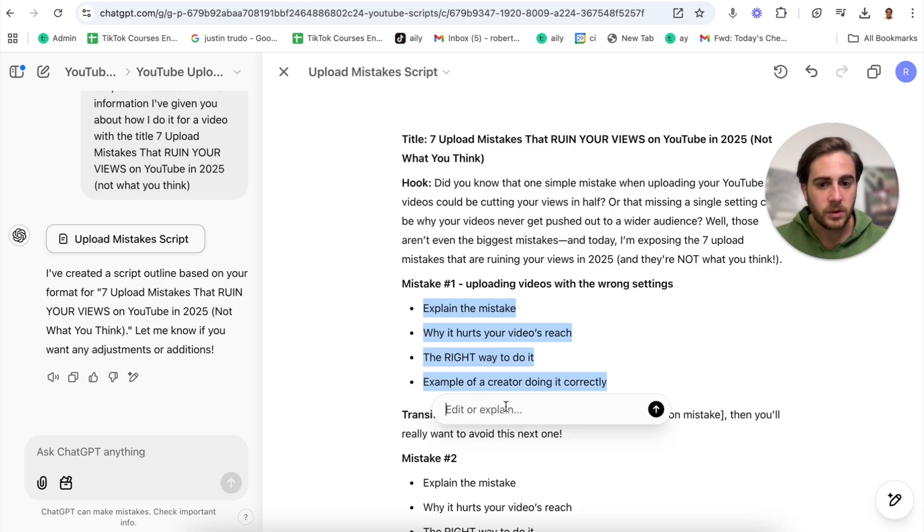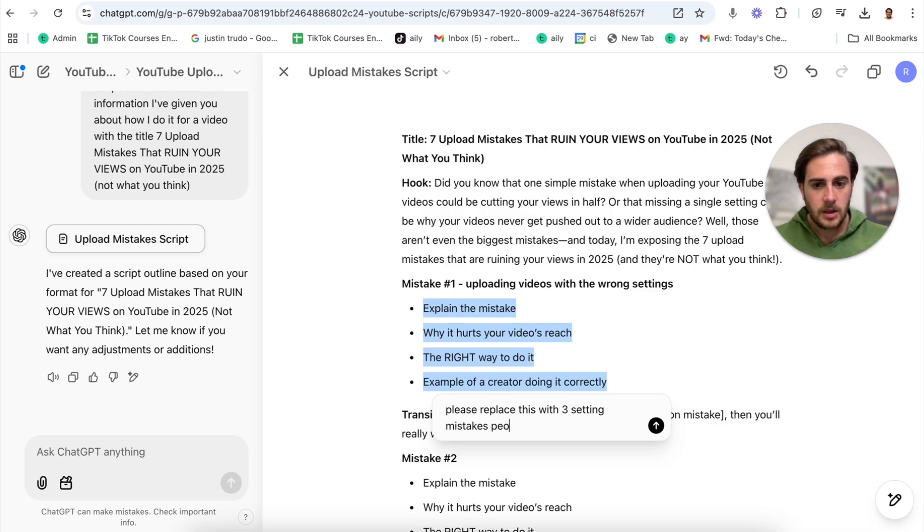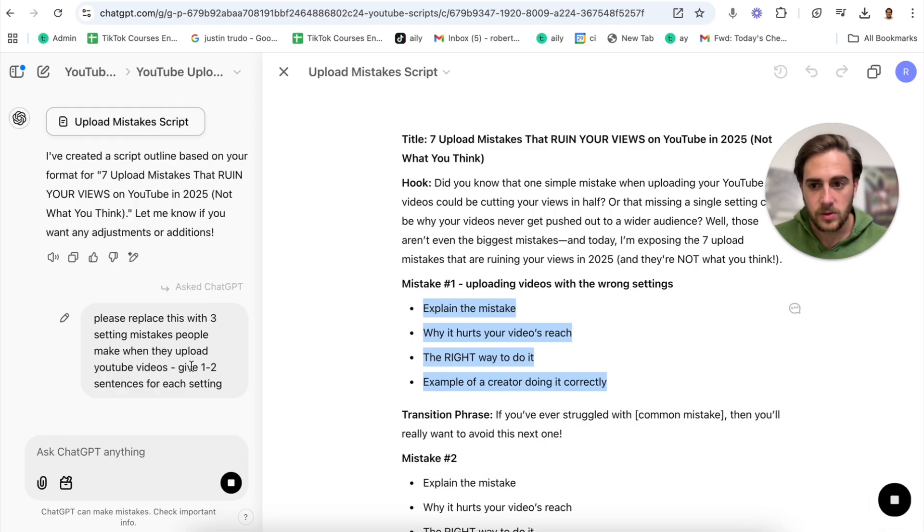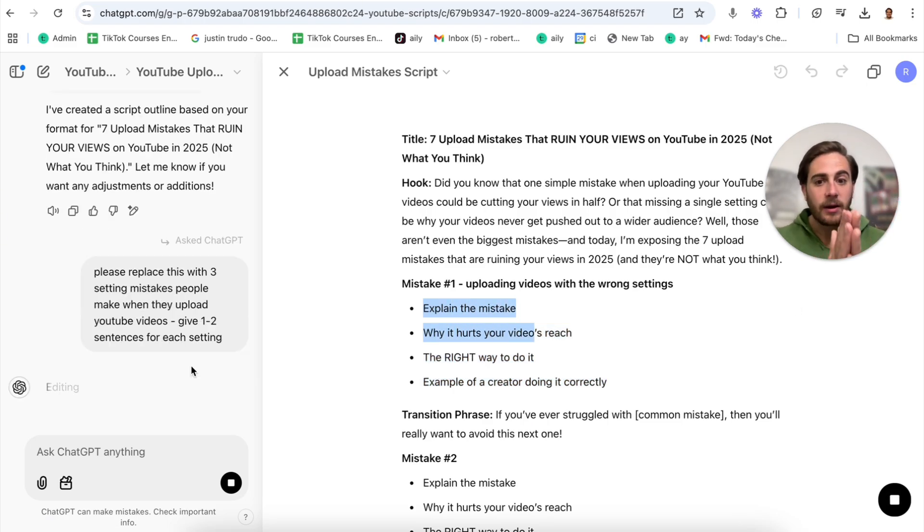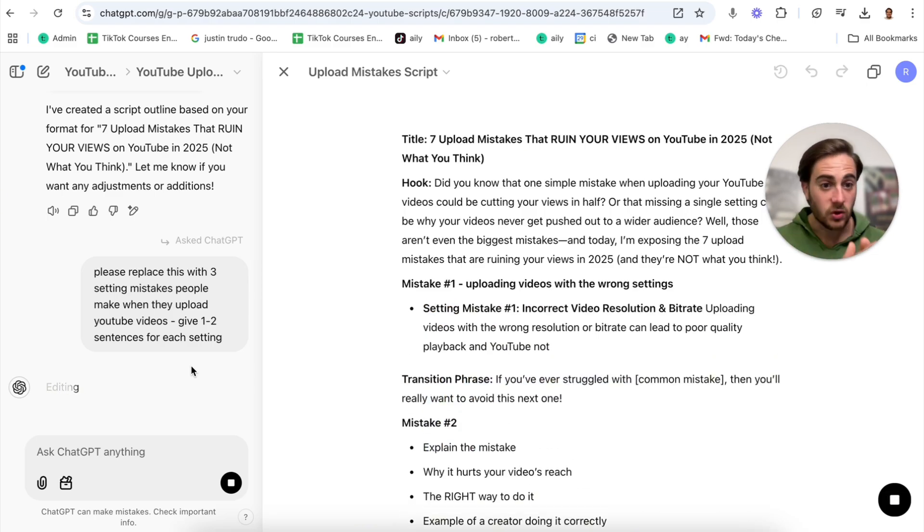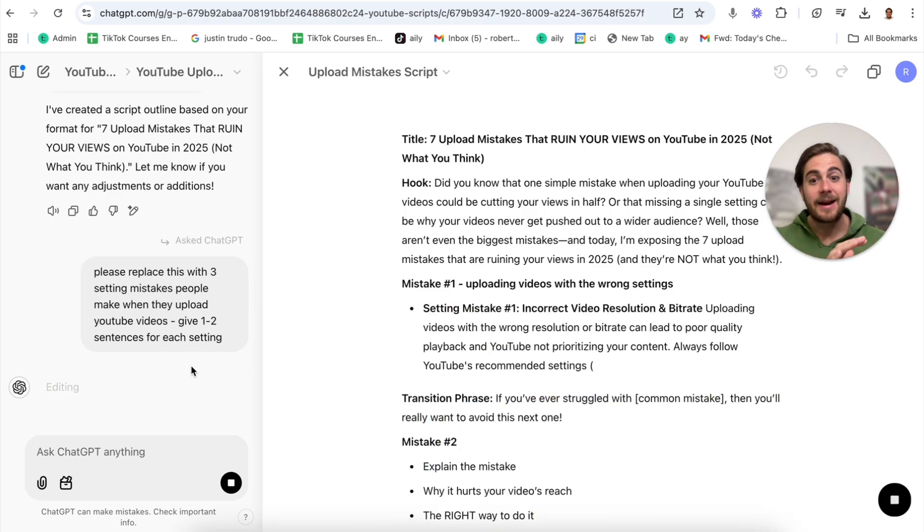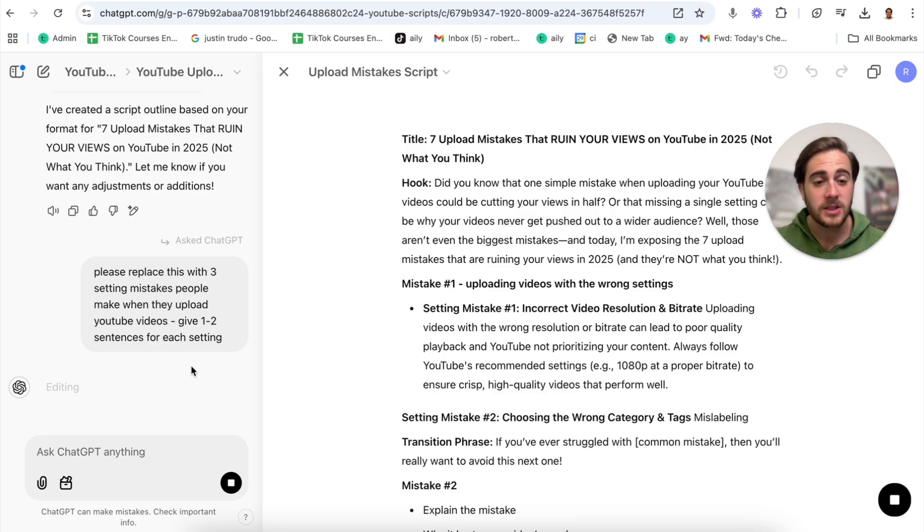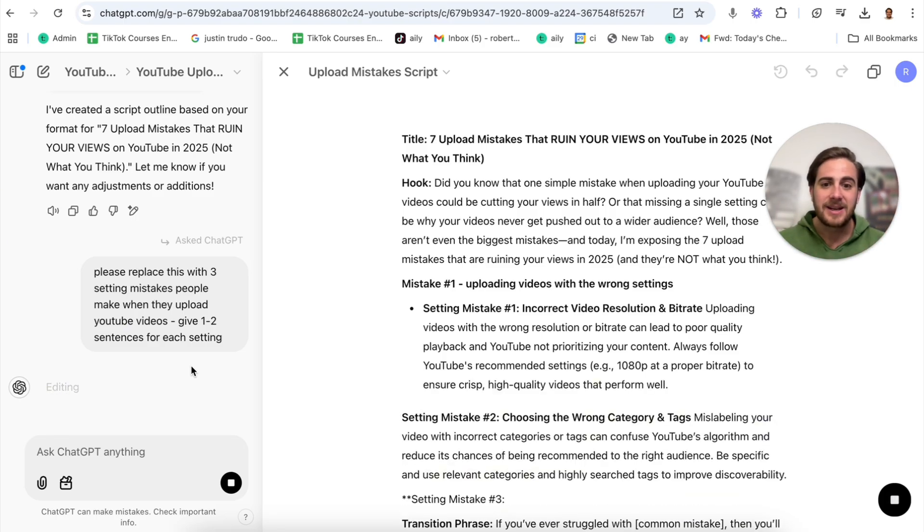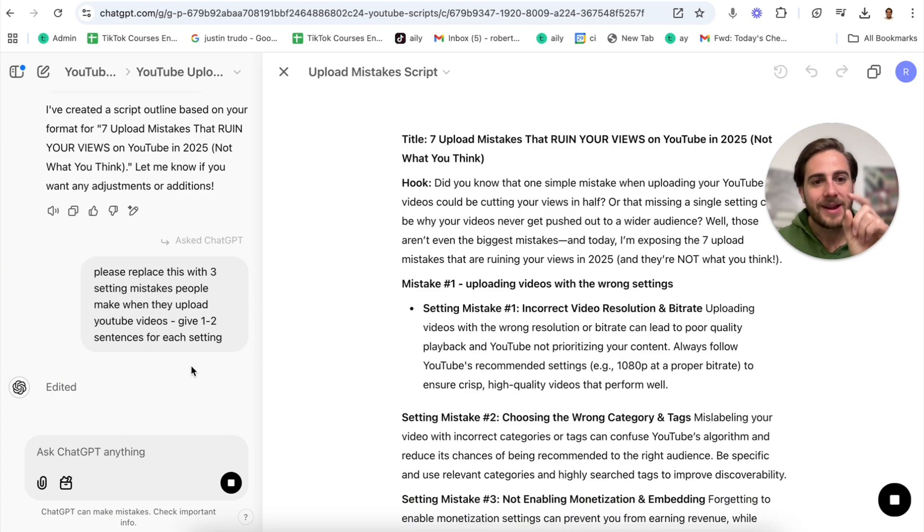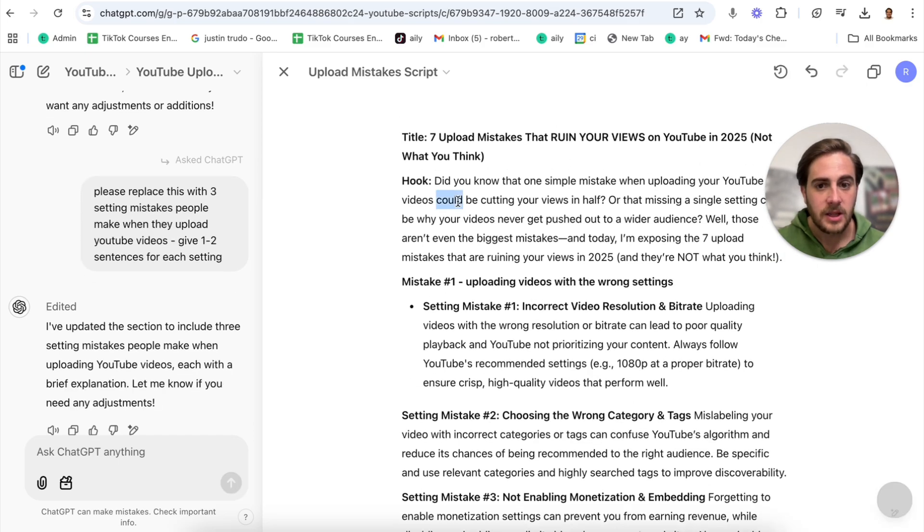This is the exact strategy that I know is going to work to hold people's retention. Now from here, we can wait for this to finish. And then this is where this really starts to get crazy. Now that this is done, we can actually begin to access this inside of canvas. Now what we can do here is start to write things in. For example, mistake number one, uploading videos with the wrong settings. What I can do is get rid of this right here, or I can ask ChatGPT to edit or explain this.